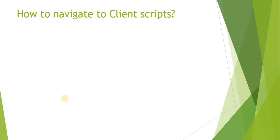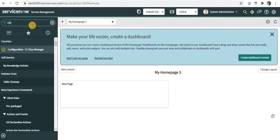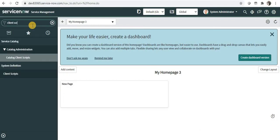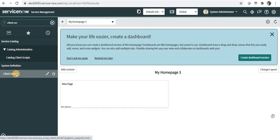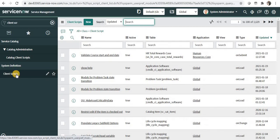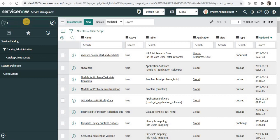Now we will see how can we navigate to client scripts in ServiceNow. I'll go to ServiceNow. On the left hand navigator I can type 'client scripts' and you can see under System Definition I can click on Client Scripts. It will list down all the client scripts which are present in the ServiceNow system and on all the tables. You can provide a filter to filter out on which table you want to see, or if you know the name of the client script you can search it through here.